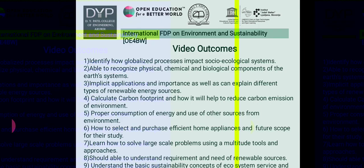Additional outcomes include: proper consumption of energy and use of other resources from the environment; how to select and purchase efficient home appliances and future scope for study; learn how to solve large-scale problems using a multitude of tools and approaches; understand requirements and need of renewable sources; and understand basic sustainability concepts of ecosystems and services.